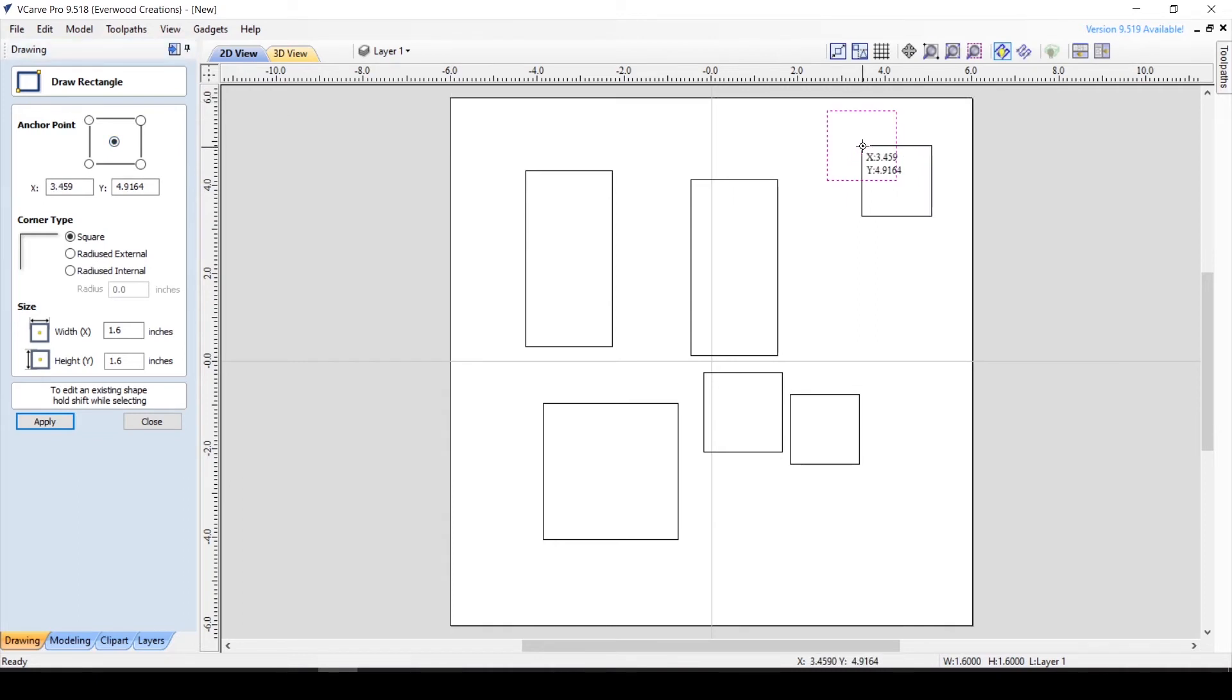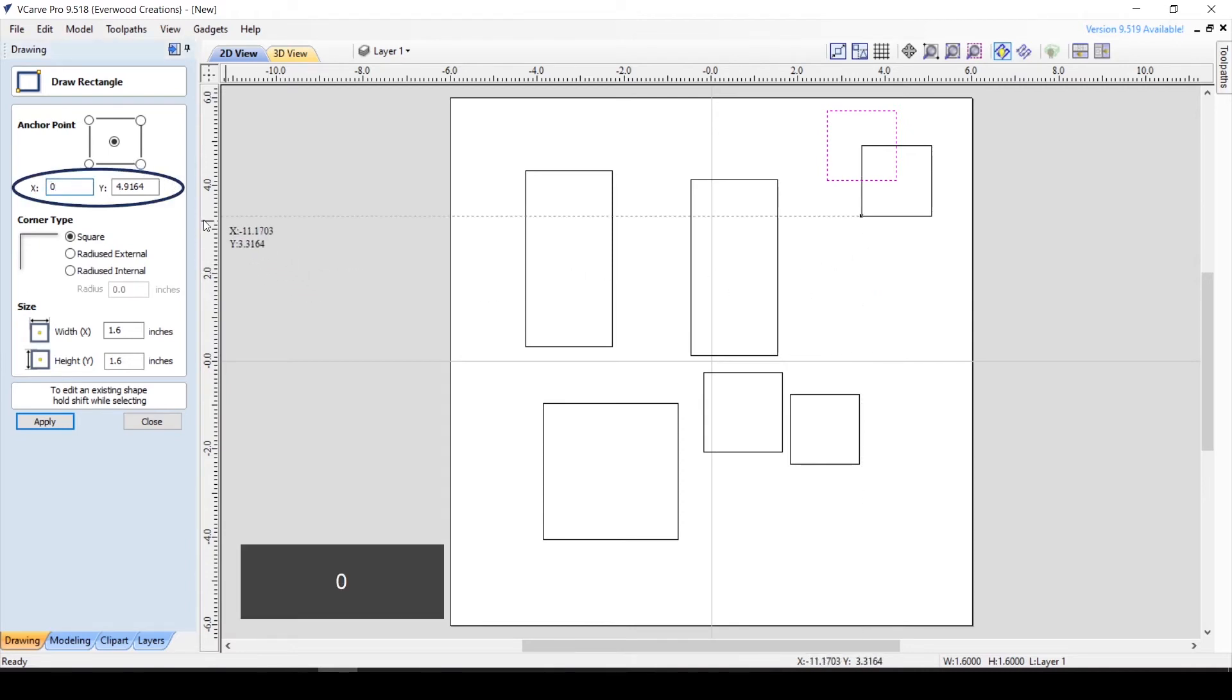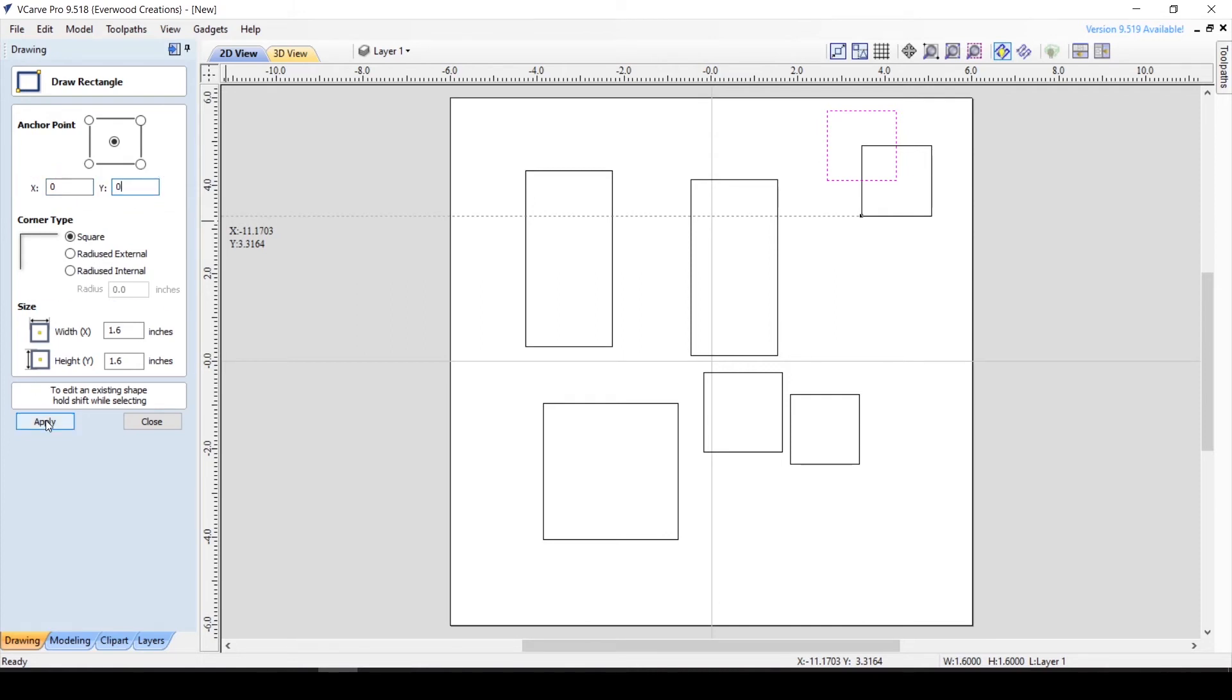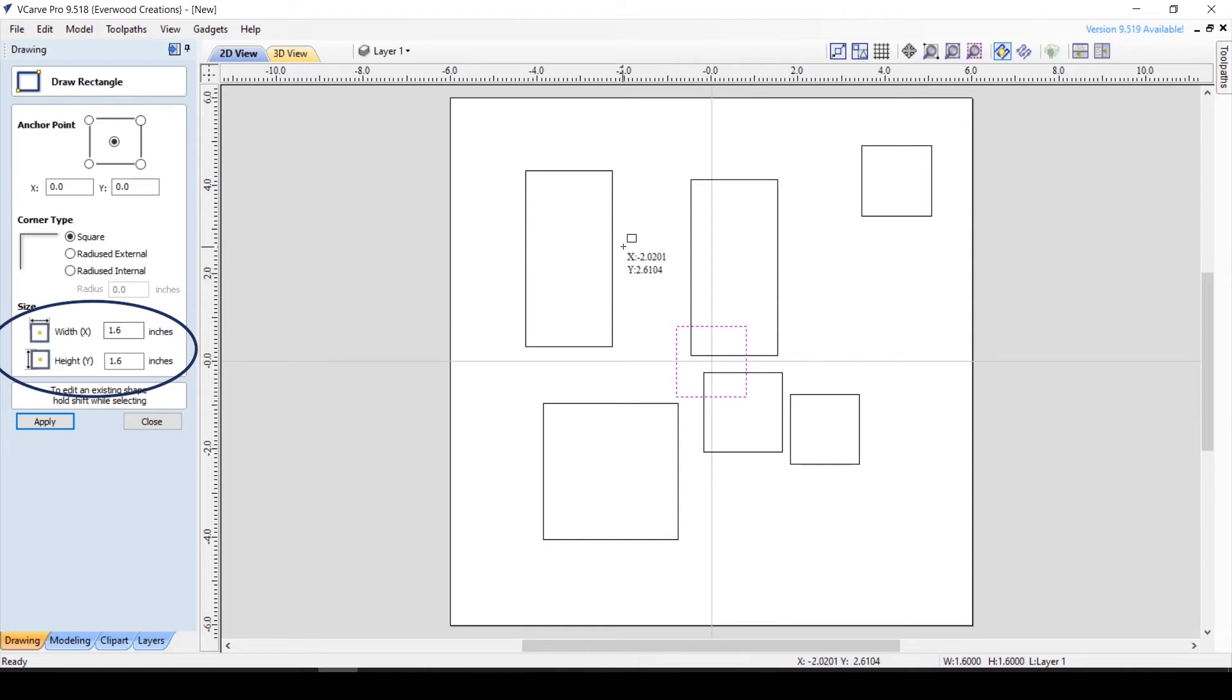Once again, you can manually move the X and Y coordinates of any of the rectangles by changing the values here and hitting Apply. You can manually enter the width and height here. Remember that holding SHIFT allows you to select any rectangle and then you can change values and hit Apply.